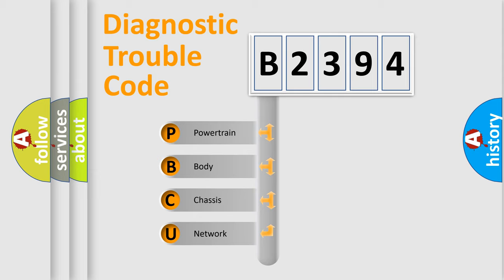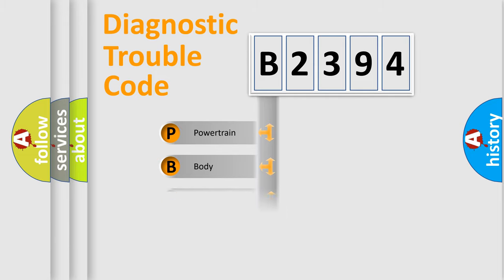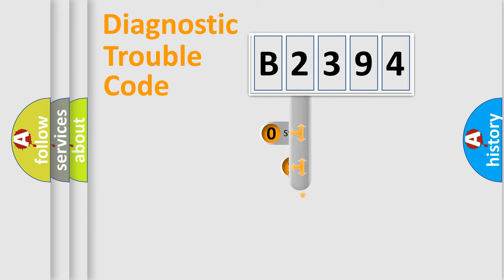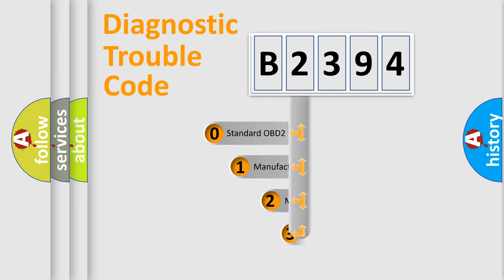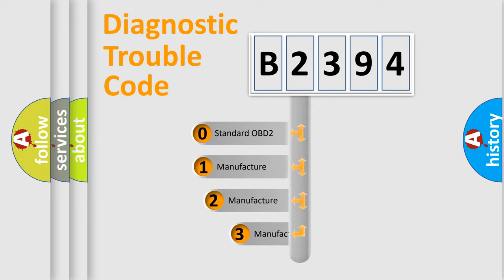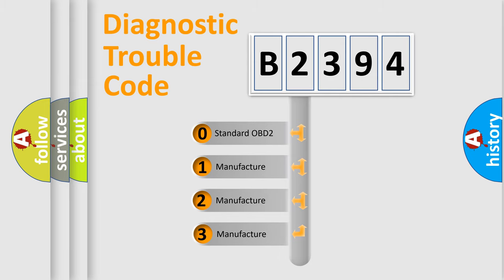We divide the electric system of automobile into four basic units: Powertrain, Body, Chassis, and Network. This distribution is defined in the first character code.